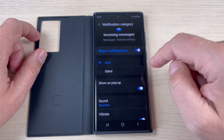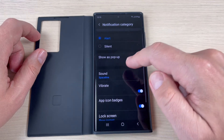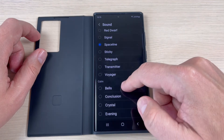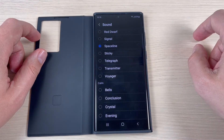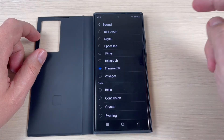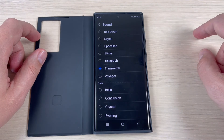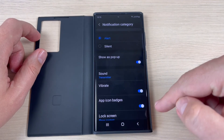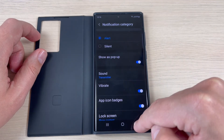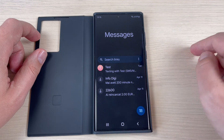From here you can put it on silent, or you can disable show notifications, and also you can change the sound. Just press here — now it's space line — and from here you can choose the desired notification sound. Then just press back. We have a new notification sound for incoming messages. Press back, back, back, and that's all.